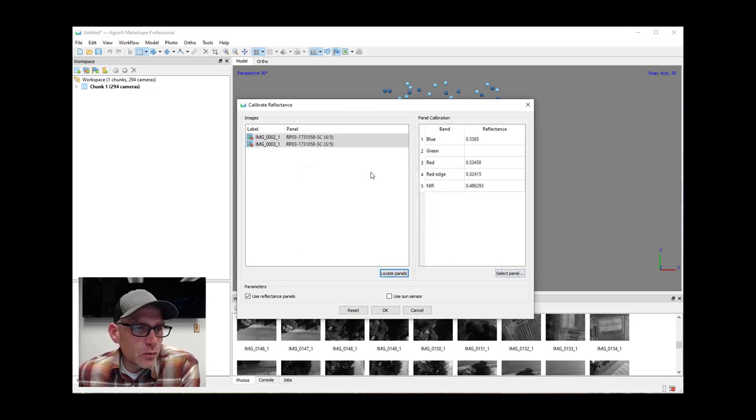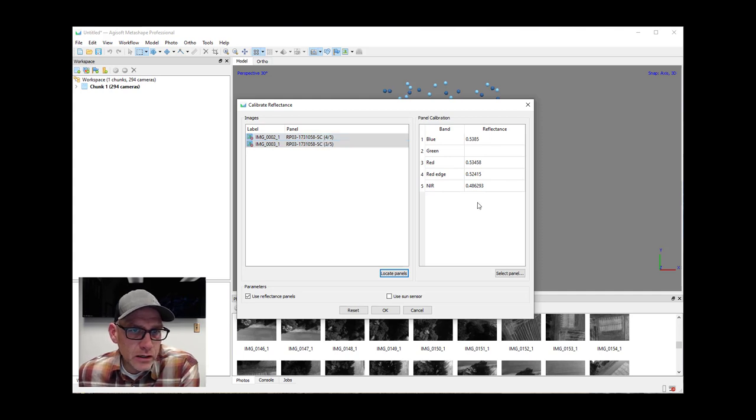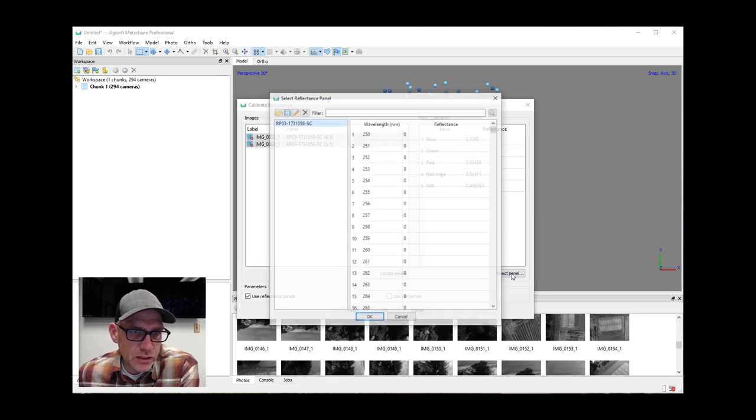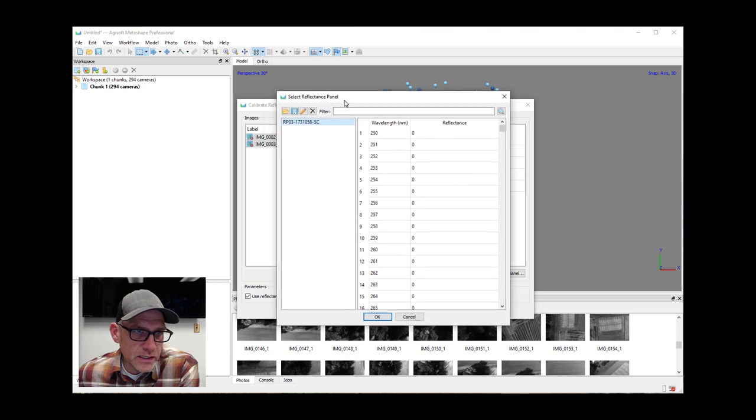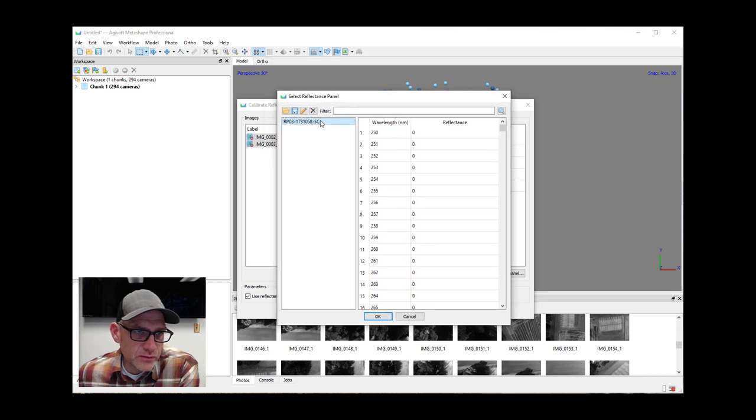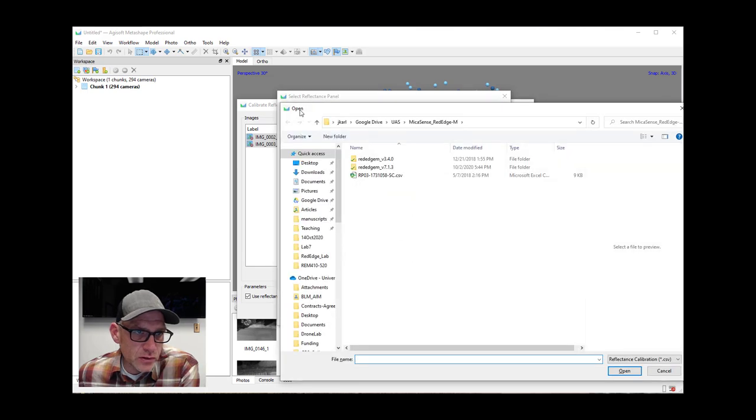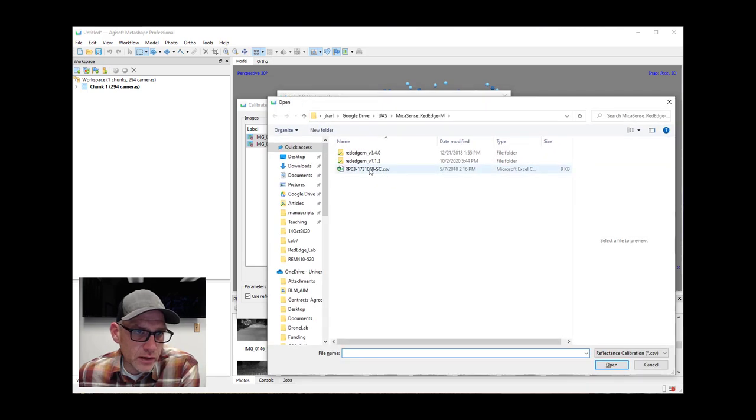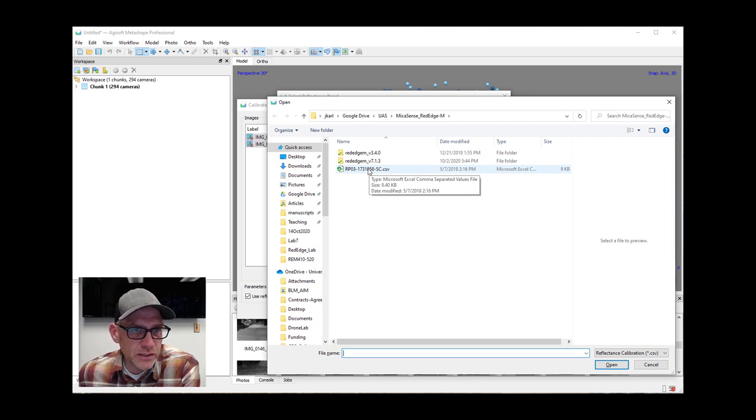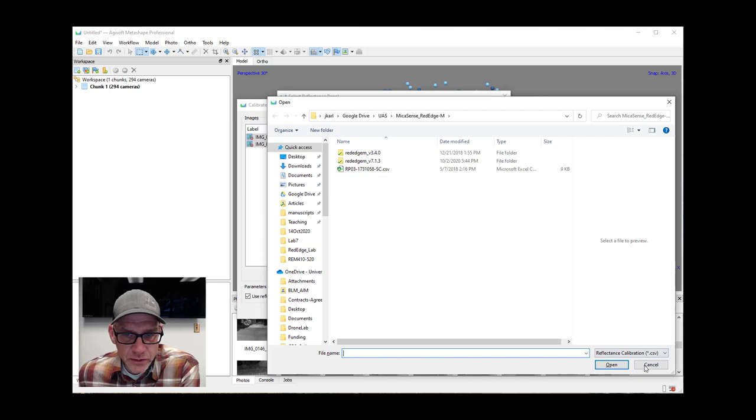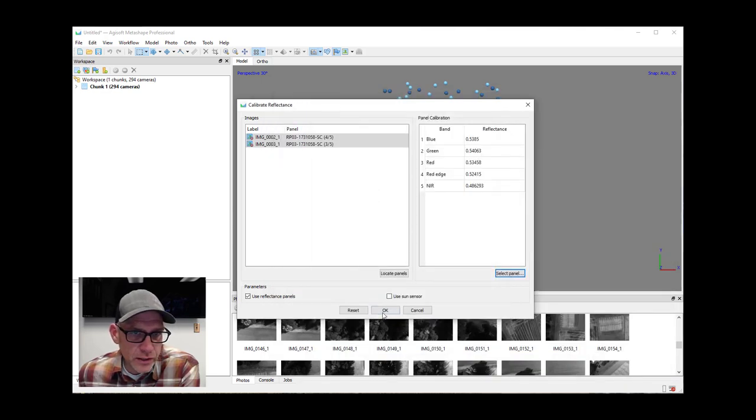So we can see here that it actually found the sort of panel, the unique panel identifier here. Over here on the side, then we need to tell it sort of or give it the official calibration file for that panel. And I've already sort of loaded it in, that's why it's showing up here. But if you haven't loaded it in before, then you just sort of click the open button there, and then it's this CSV file that I'll make available to everybody for the lab, but that's the one that you want. You just click that and open it. Then you'll be able to select it here and hit okay.